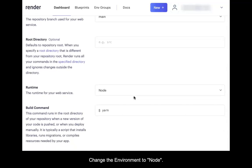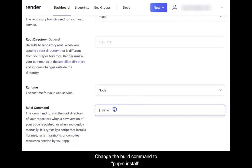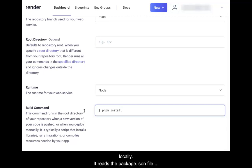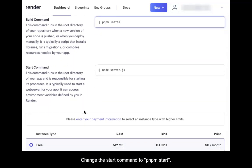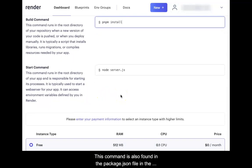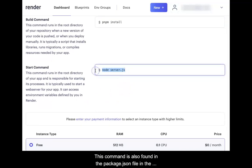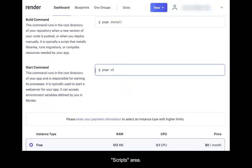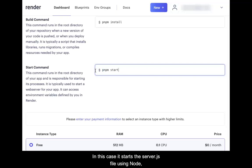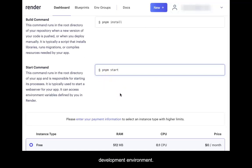Leave the root directory text box empty. Change the environment to Node. Change the build command to PNPM install — this is the same command used to build the application locally, as it reads the package.json file and installs the package dependencies found there. Change the start command to PNPM start. This command is also found in the package.json file in the scripts area; it starts the server.js file using Node, not nodemon, which is only for use in a development environment.